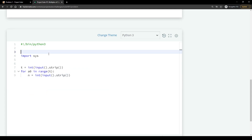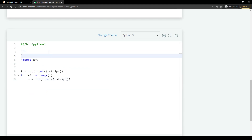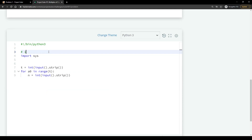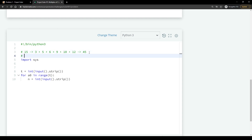Let's write a test case. For 15, since 15 should not be included, the answer should be 3 plus 5 plus 6 plus 9 plus 10 plus 12, which gives 3, 8, 14, 23, 33, and 45. For 16, the answer is the same as above but we also add 15, so that should be 60.